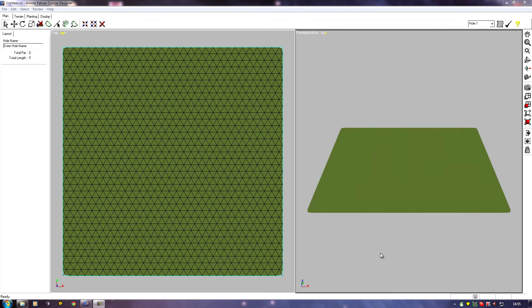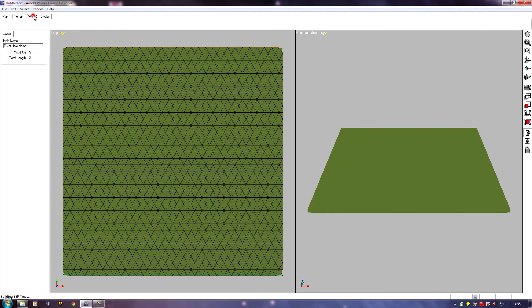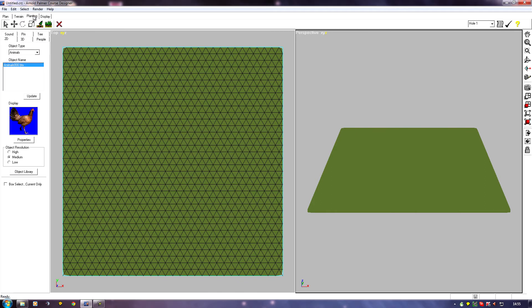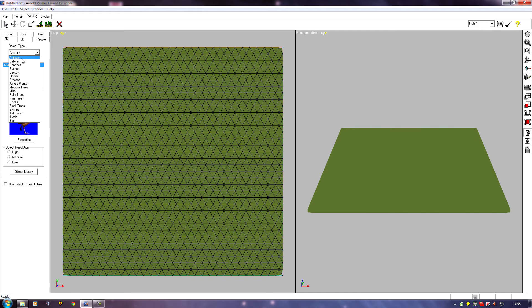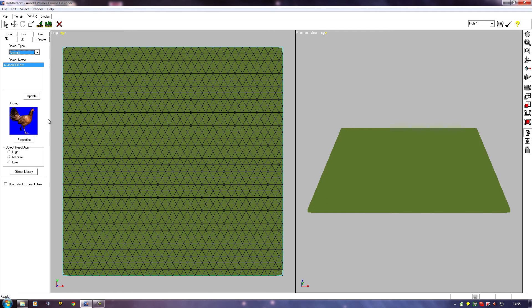We're now going to move on to planting our course, so I'm going to click the planting tab. It'll have a list of categories of things to plant. You won't necessarily have the same as me here because I've been fiddling with mine, but if we click the object library button.